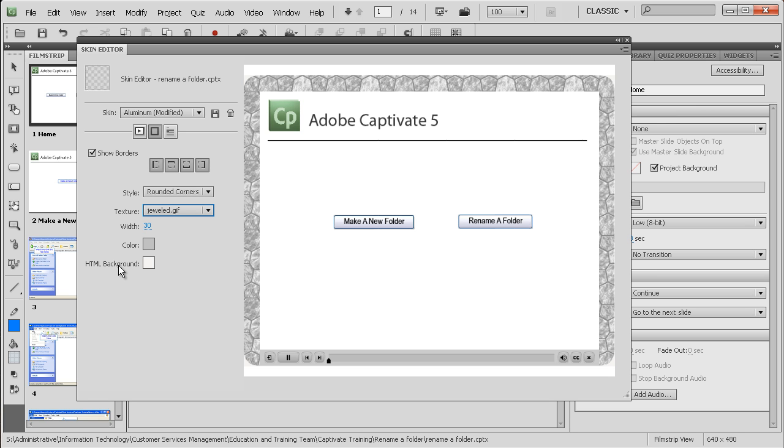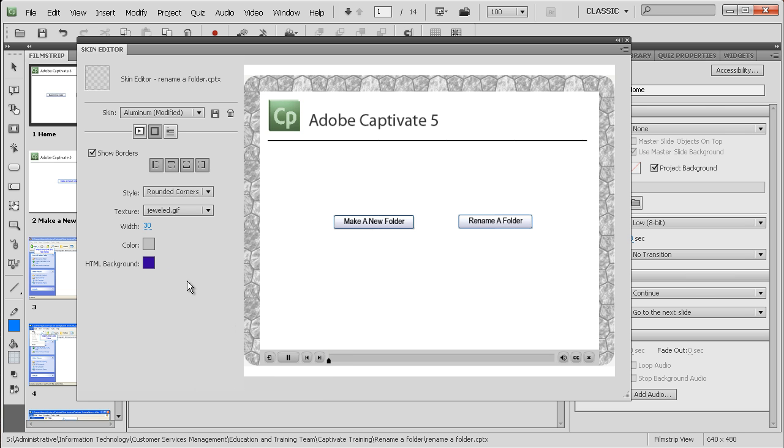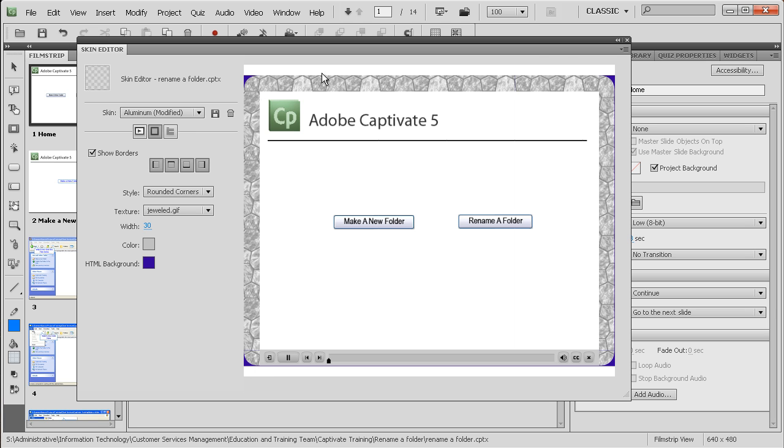The HTML background is the background from the back of your web page. So behind it. Can you see there, behind? So your presentation is only going to be 640, 480, whatever you made it. But the rest of the web page is going to be now that purpley color.